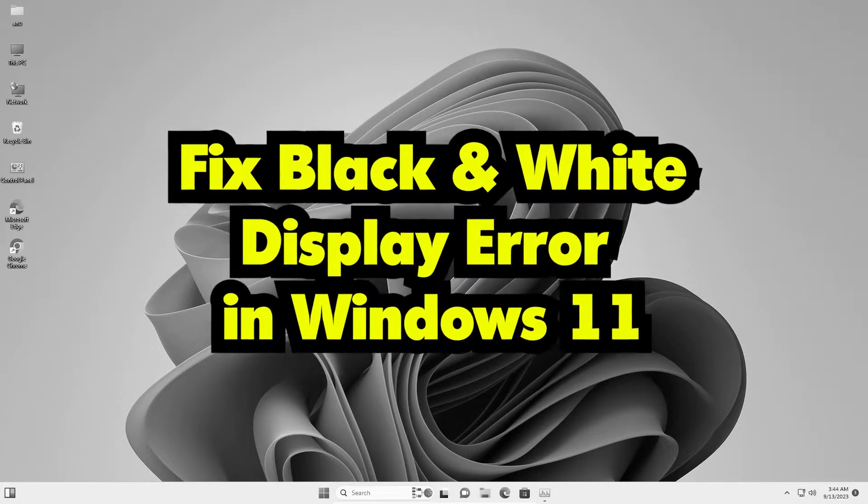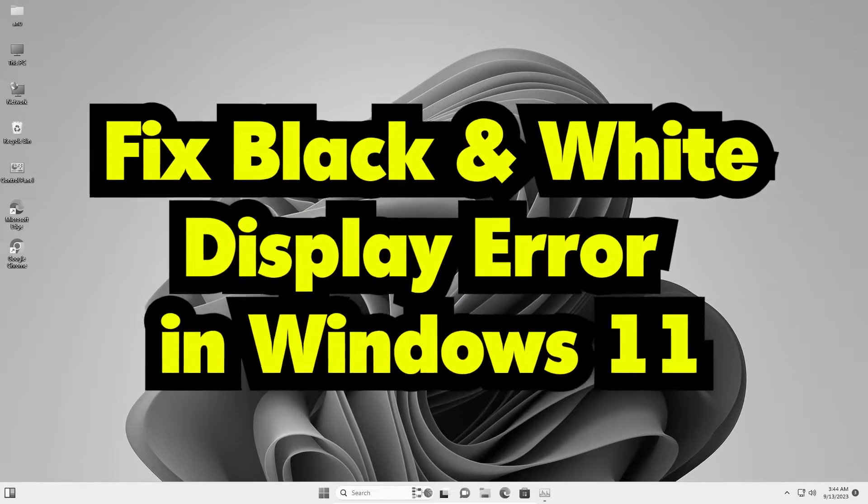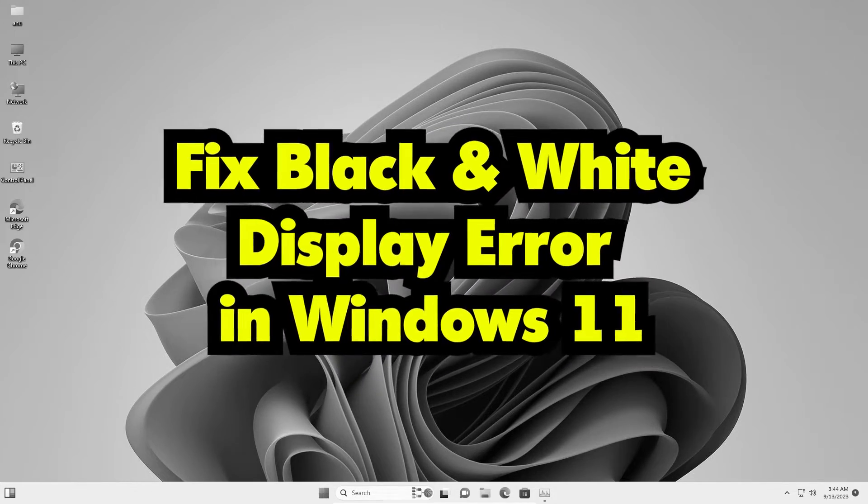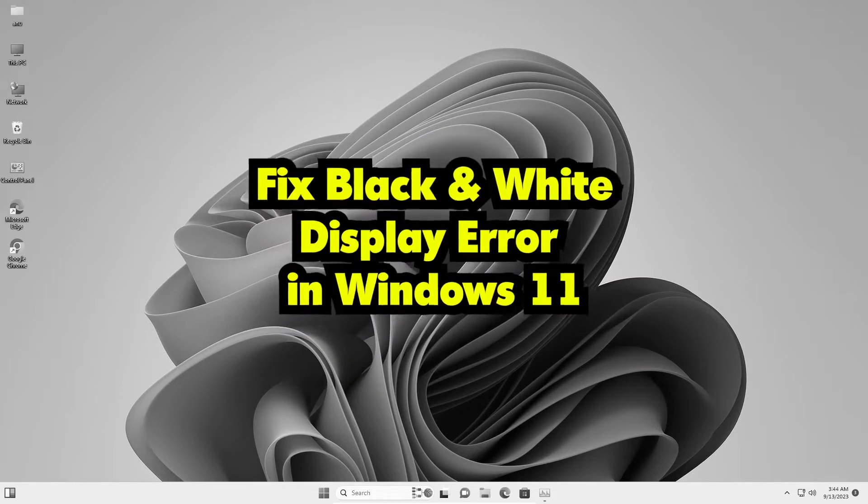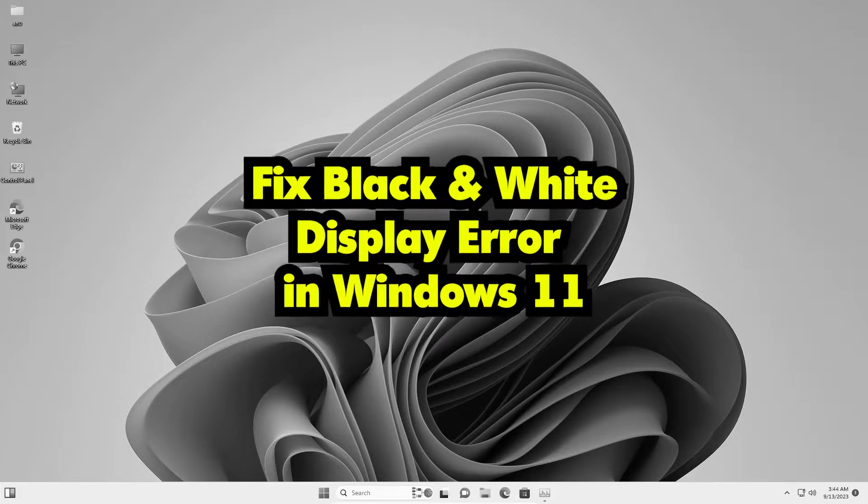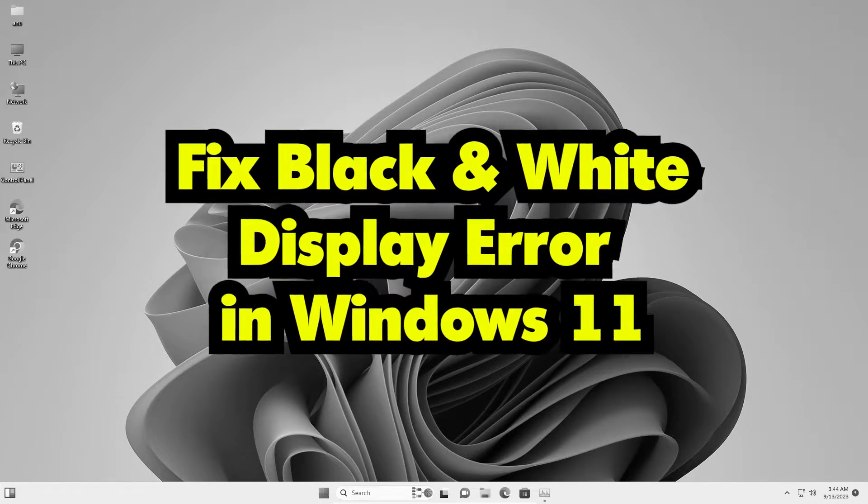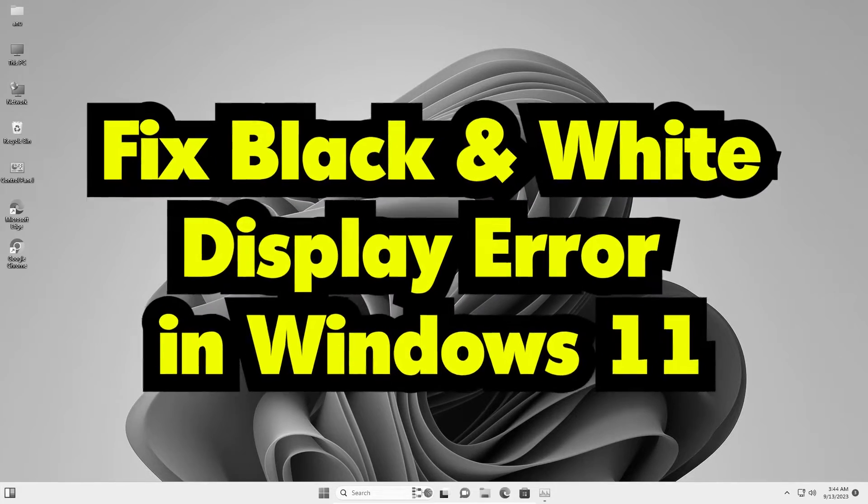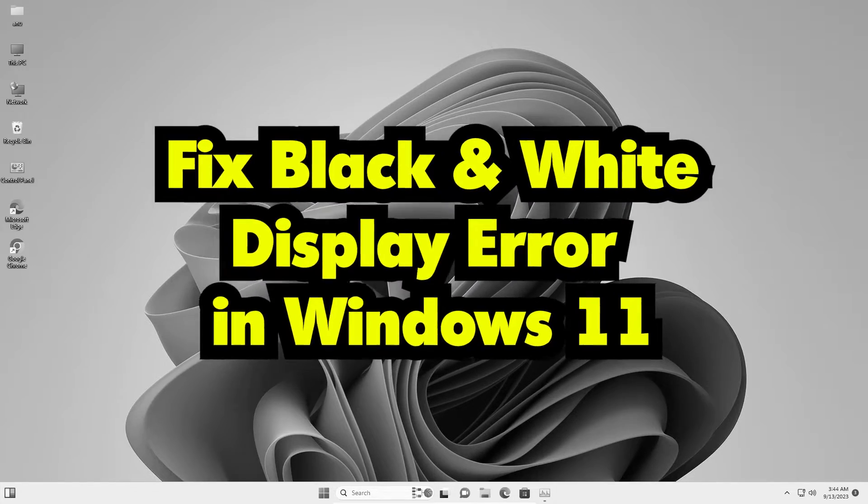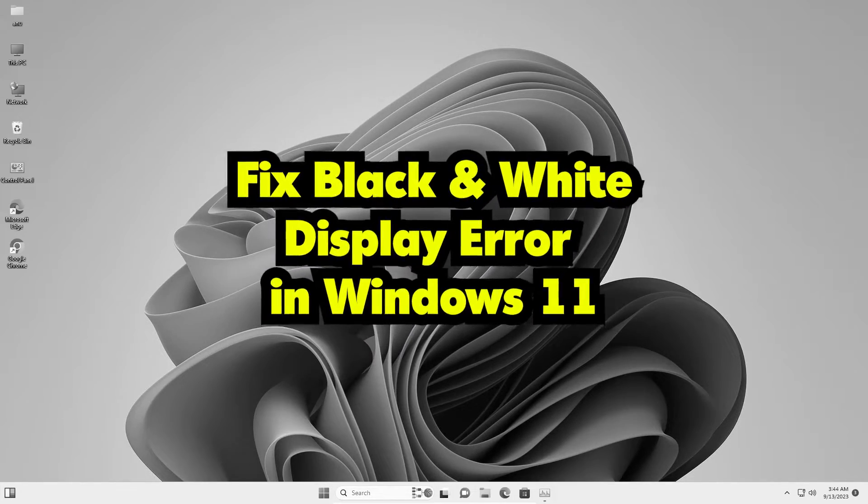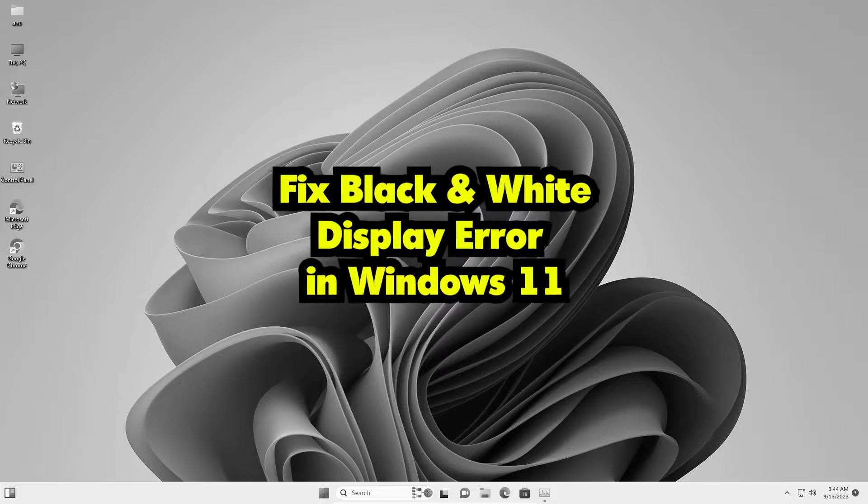Hello guys, welcome to you. In this video we are going to see how to fix black and white display error or no color error in a Windows 11 PC or laptop.